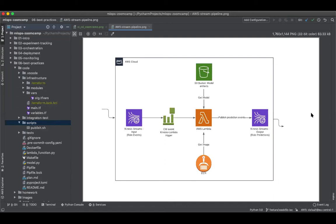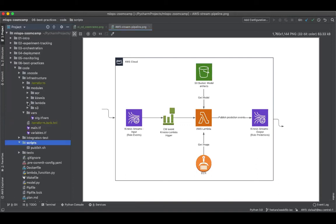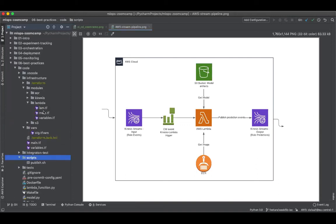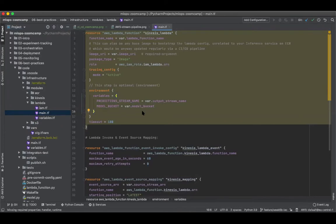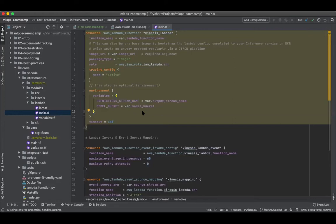So before we actually trigger this pipeline, we need to configure some things, especially the environment variables that we talked about when we were defining our Lambda configuration. Our Lambda actually needs three environment variables: your output Kinesis stream where it needs to write the records to, the model bucket where it will pick the model artifacts from, and more importantly, the run ID, which is the version of the model that it's supposed to pick from.